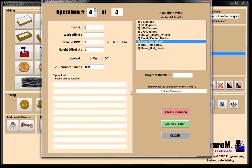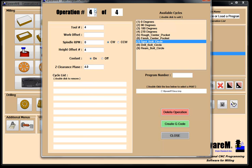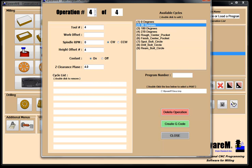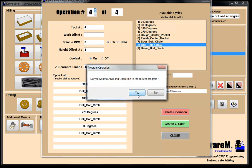Operation number four, height offset four, four inches clearance plane. We ended up at 90 degrees at the end of the last operation, so I confirm 90 degrees and drill. Then 180 — drill. Then 270 — drill. Then zero degrees — drill. All four bolt circles are drilled.